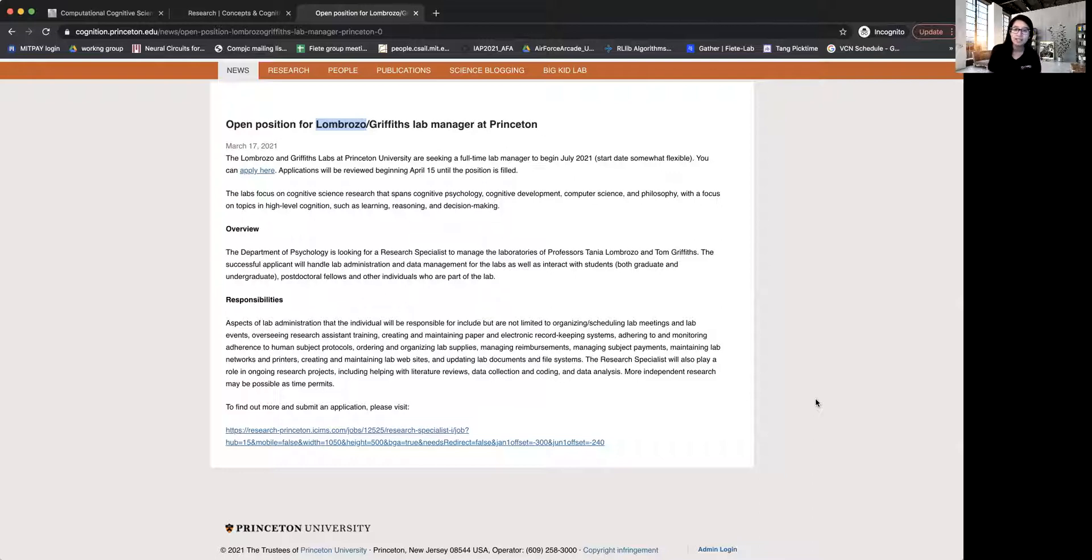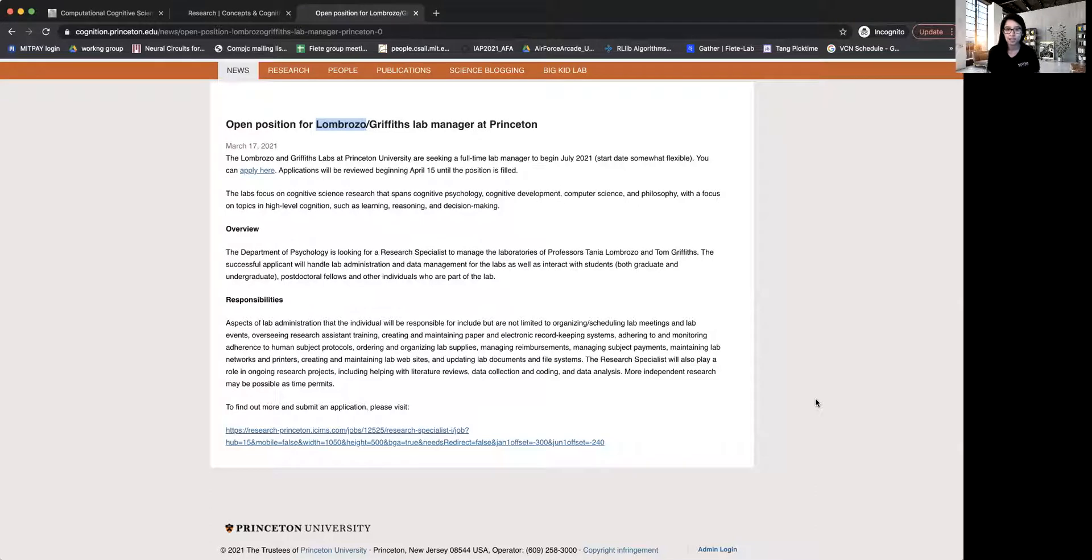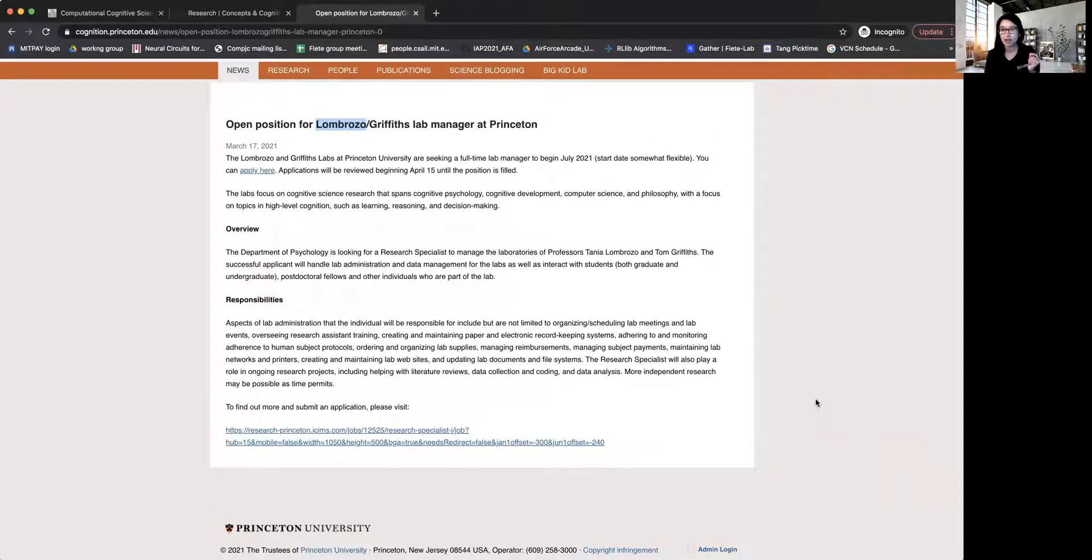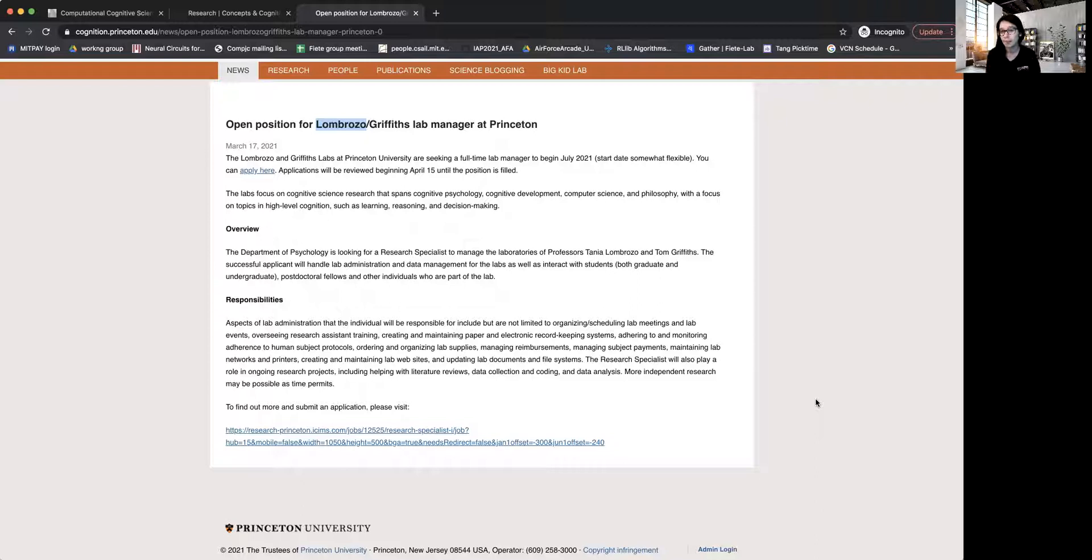But it also gives an opportunity for the person who would be hired as a lab manager to do some research in the lab. And it's a great opportunity because you get access to the resources in the lab. You get an opportunity to talk to all the grad students, postdocs and research scientists, and even the professor working in the lab and running the lab. And so I think it's a great opportunity.